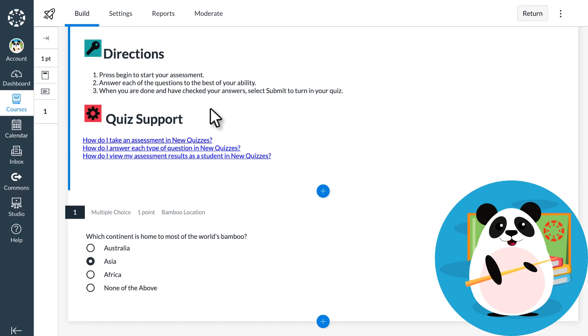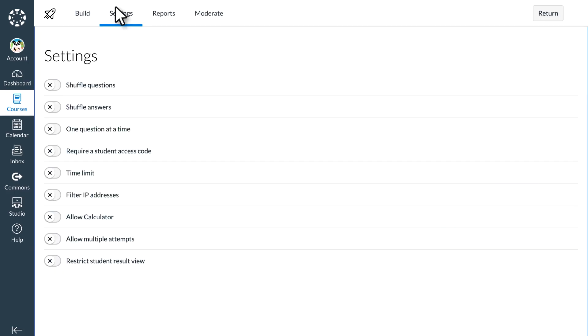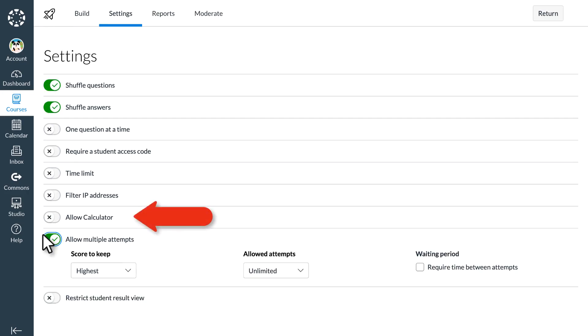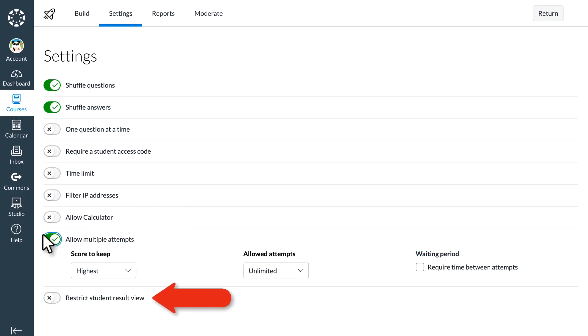Dr. Panda also customizes the setting for the quiz by selecting the Settings tab at the top of the screen. New quizzes allows Dr. Panda to not only shuffle answers, but automatically shuffle questions. Dr. Panda can allow a calculator, require time between attempts, and fully customize what students can see after they complete their quiz.